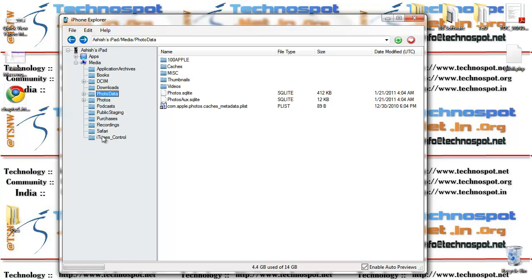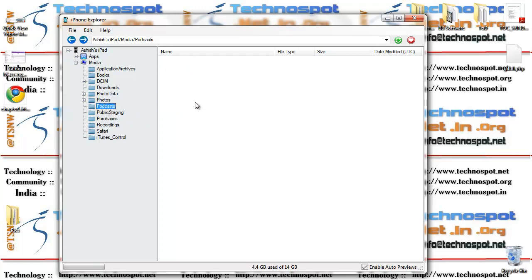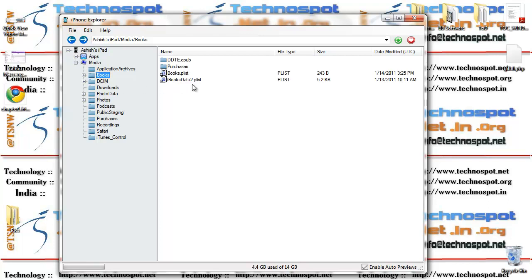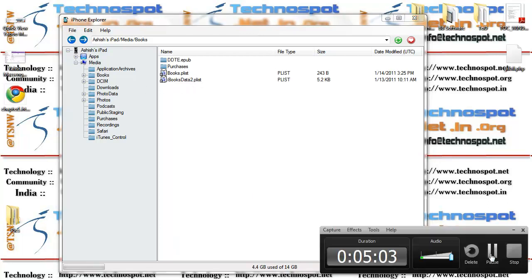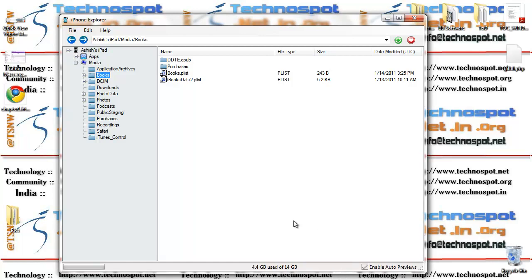Then we have podcasts and the books folder, but you cannot actually do anything about it. So that's about it. You should be worried only about your photos, videos, and audios. One thing I would like to warn you is it's best not to delete anything from here except photos or videos, because I don't know what will happen because they are in a different format and iTunes does it all differently.